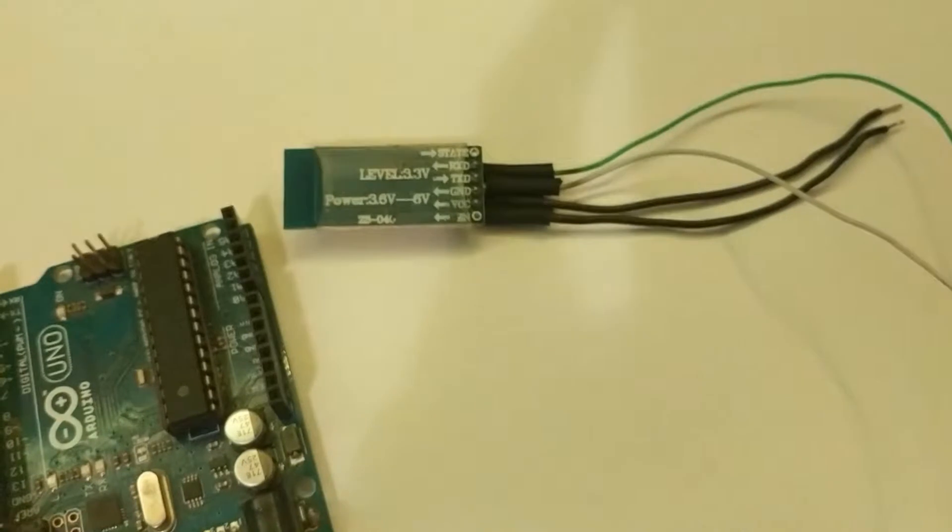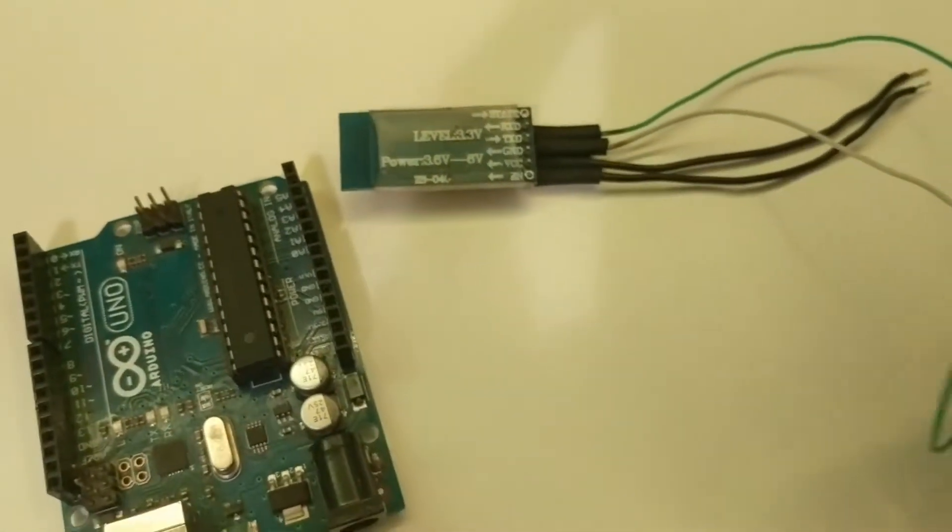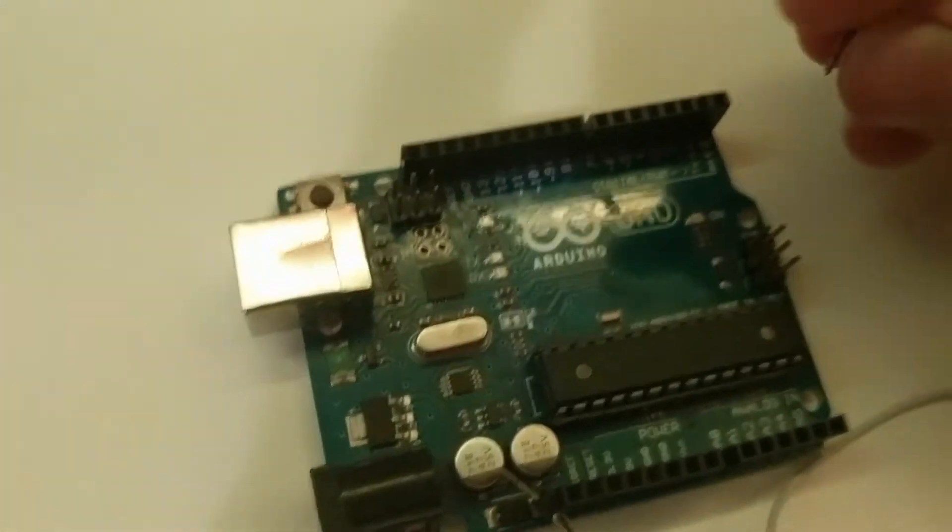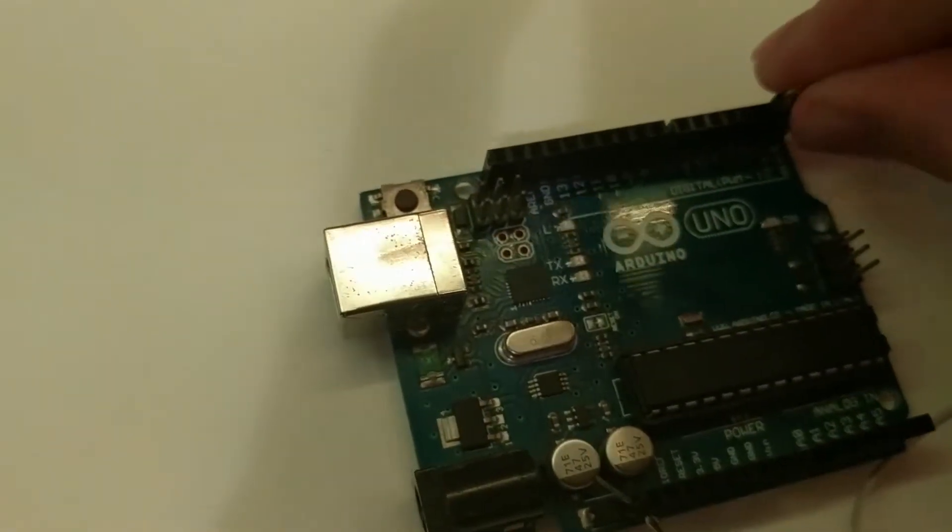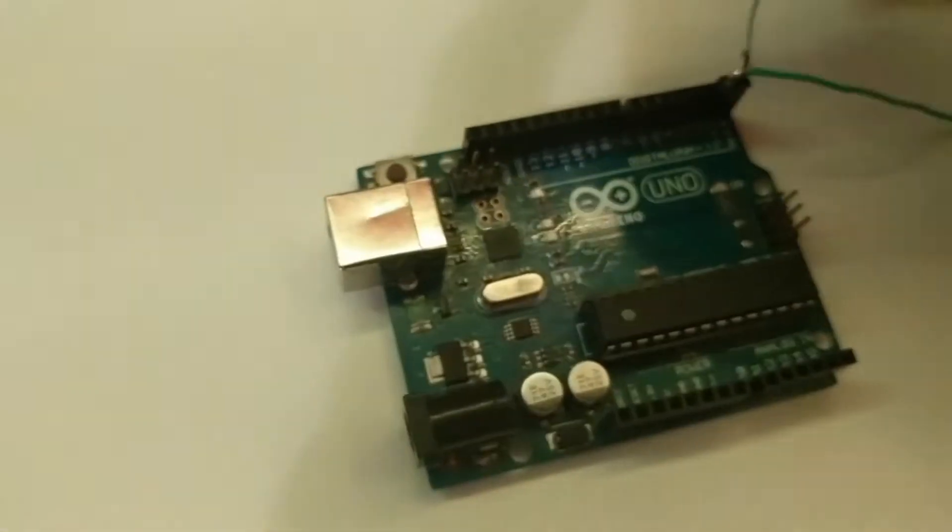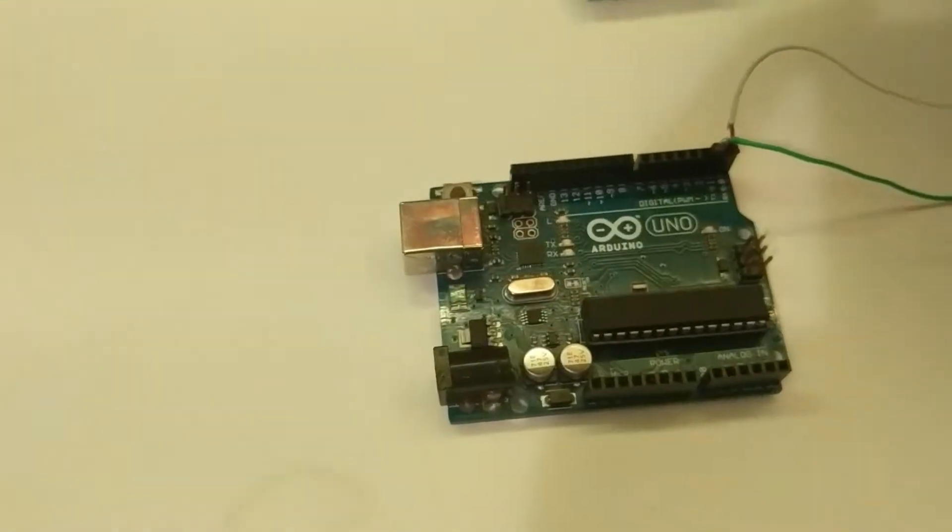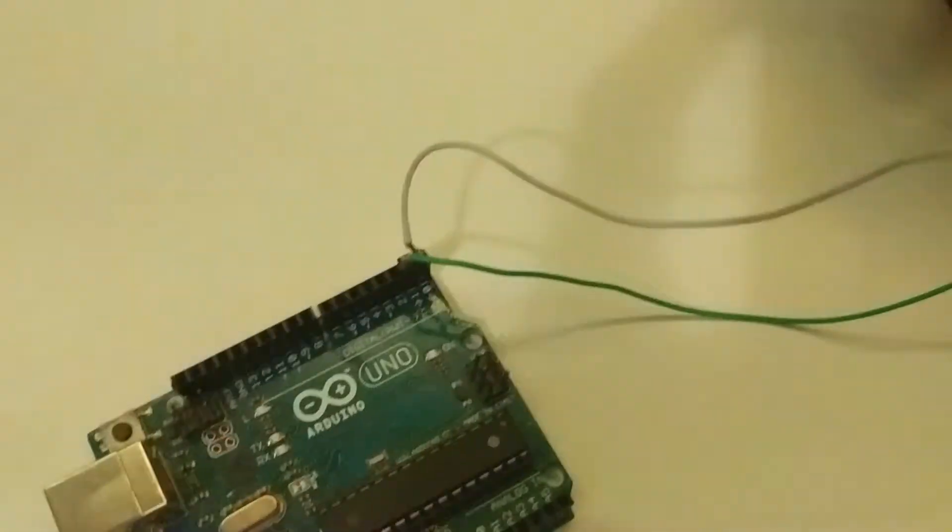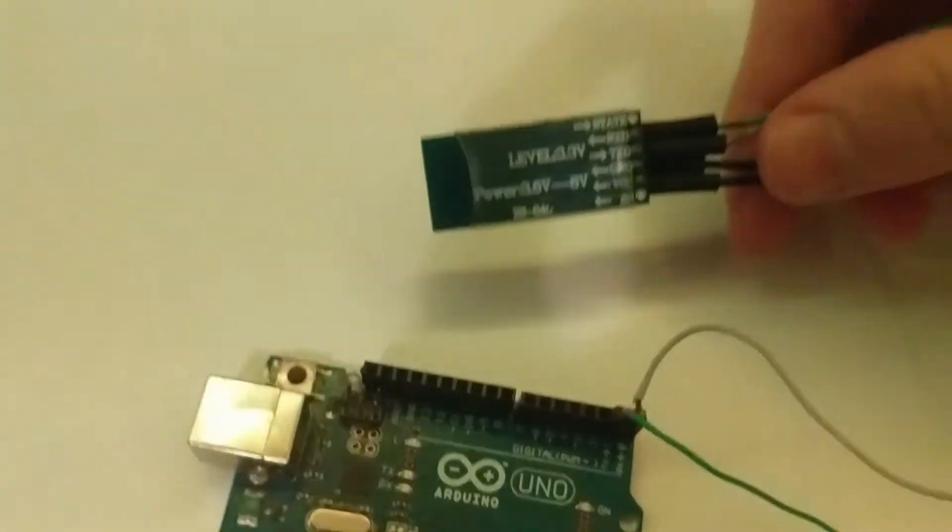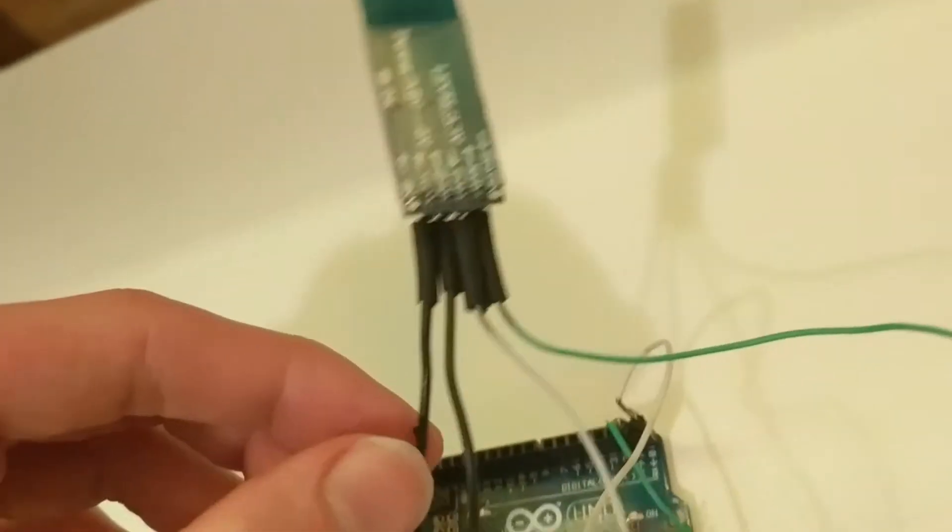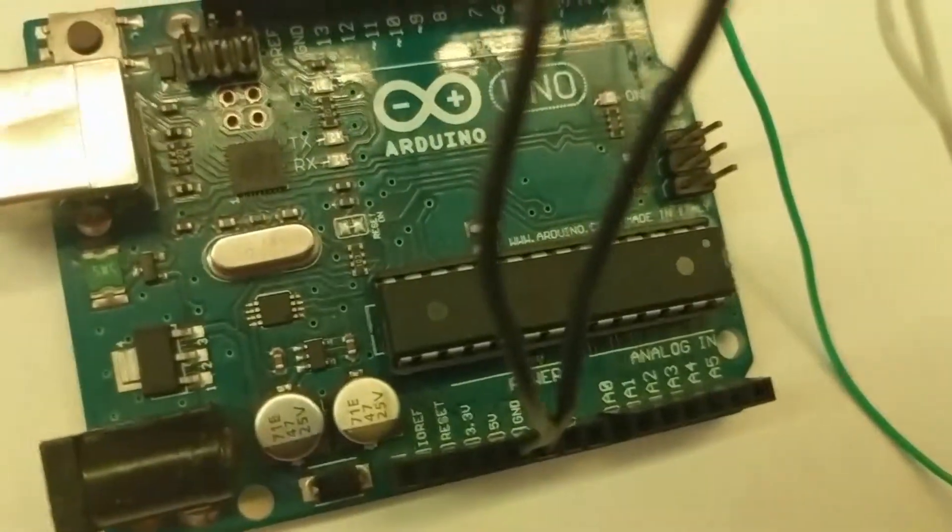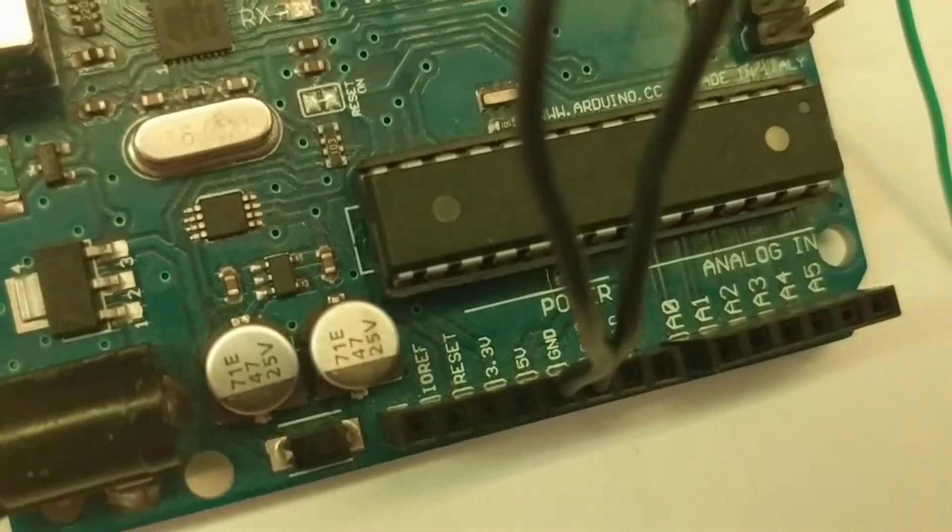If your Bluetooth module doesn't have wires on it go ahead and solder 4 wires on to the voltage in, voltage out, RX and TX. Now we are going to plug in the RX and TX onto the Arduino UNO. The TX on the Arduino UNO is going to go to the RX on the Bluetooth module, and the RX from the Arduino UNO is going to go to the TX on the Bluetooth module. This is because when the Arduino is transmitting the Bluetooth module is receiving and vice versa. The Bluetooth module needs power so go ahead and connect the voltage in and the ground to the 5 volt and ground respectively on the Arduino.